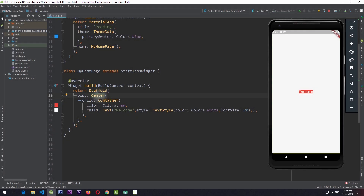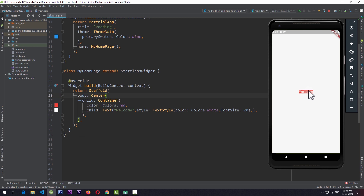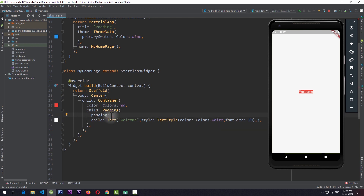What I have here is a center widget which is having a child of container, and the container is having a red color and a text that says welcome. It is not much of an elegant look when you see that the text is touching the borders of the container. So in such cases when you need to add some space between the boundaries of the parent and its children, you need to use the padding widget. To use the padding widget, you need to wrap the child with a padding, and the value of this padding property needs to be an edge insets, which you can create in multiple ways.